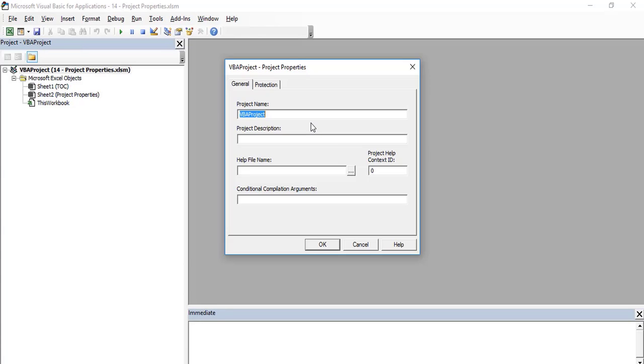In the General tab, you can set the project name. By default, it is a VBA project. It is always good advice to name your projects in a way that you can better manage your files and later identify them.